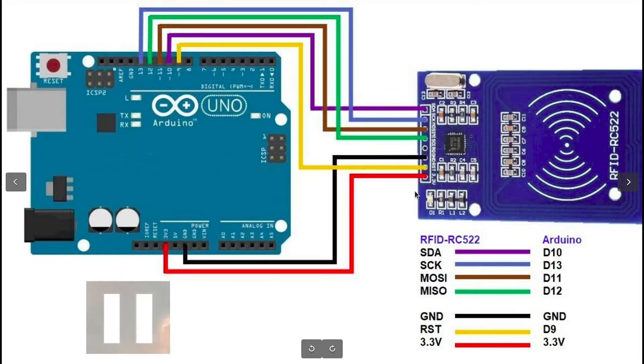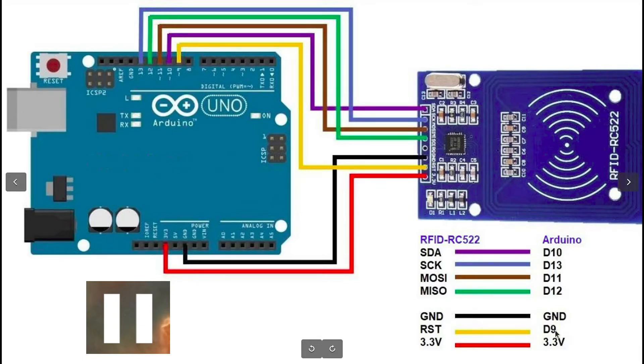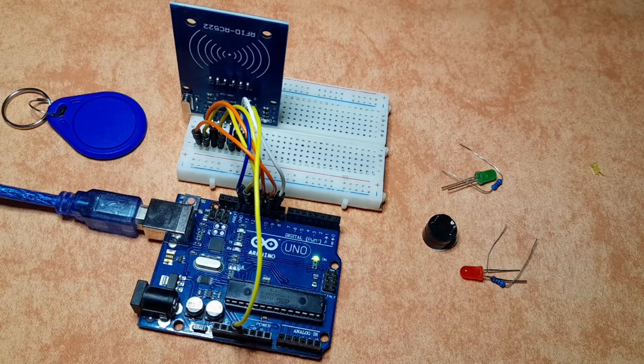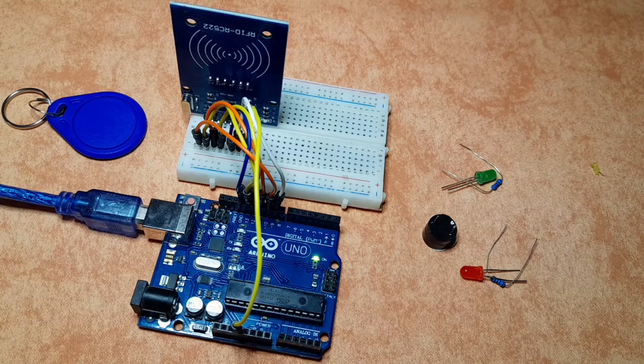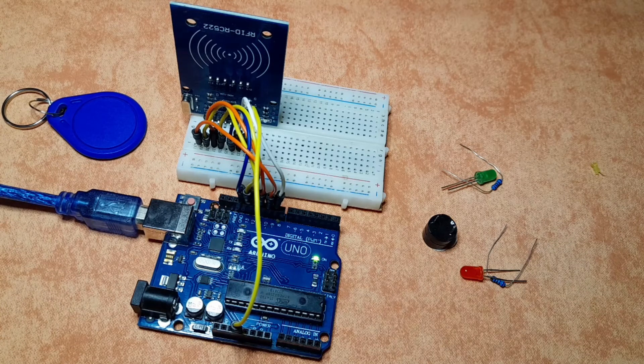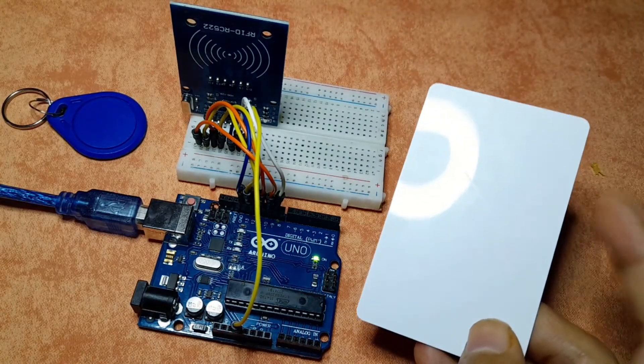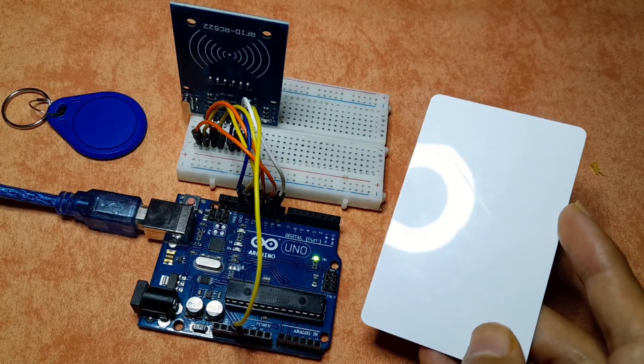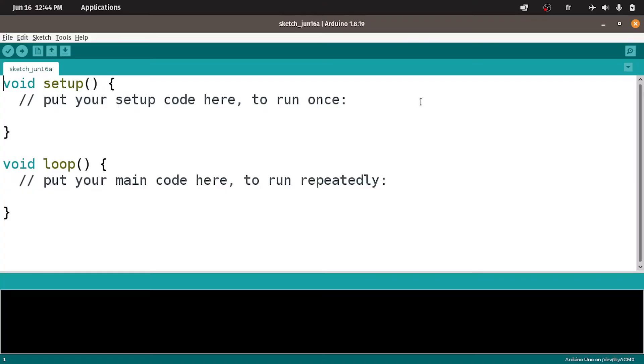Now you could pause the video and connect the pins of the RFID RC522 reader to the Arduino digital pins, number 10, 13 until number 9. Once you do that, we can move on to the next step which is getting the UID of the card that we're gonna use.